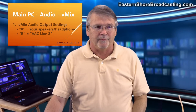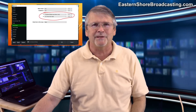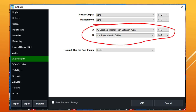On the main PC, the vMix audio output settings: go into settings, go into audio outputs, and set your apps. This is my way — you can adapt it as needed. A is for your PC speakers or headphones — that's how I'm using my A channel, so I can monitor the audio. B is going to be Virtual Audio Cable Line 2 — that is any audio I want my guests to hear on the second PC in Zoom. Make sure the B channel is always selected on that audio input. And if I want to hear it, the A channel needs to be selected.